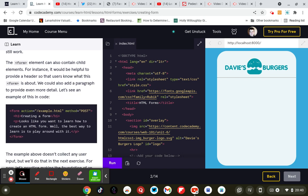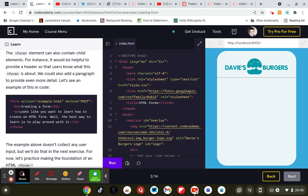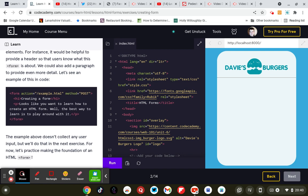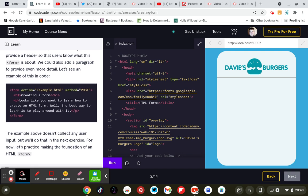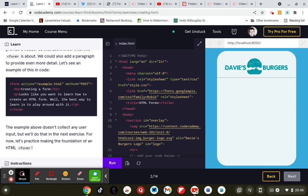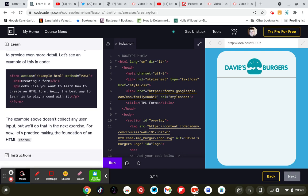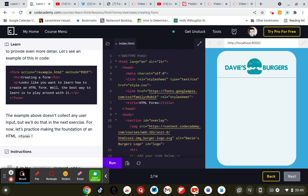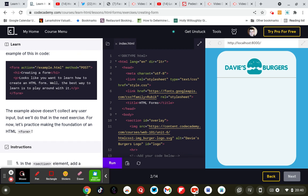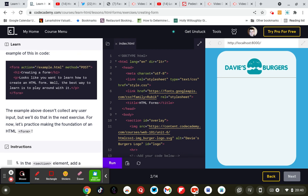The form element can also contain child elements. For instance it would be helpful to provide a header so that users know what this form is about. You can also add a paragraph to provide even more detail. Let's see an example of this code.